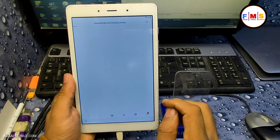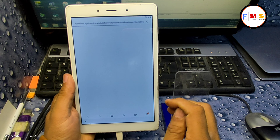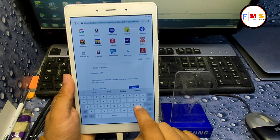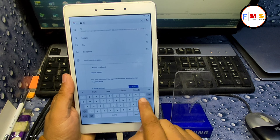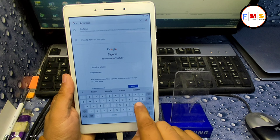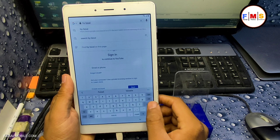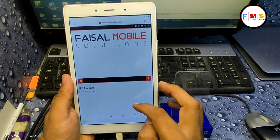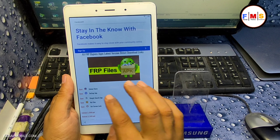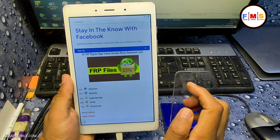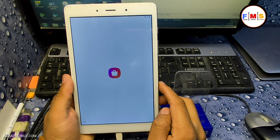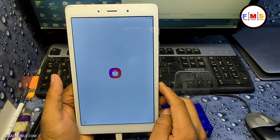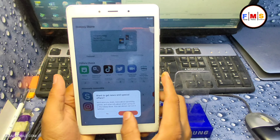You need to repeat the process again. Send the SamFirm message again, click View, go back to the browser, search FRP Facial, click the first link, scroll down, and open Galaxy Store. This time it will open perfectly with no update message.